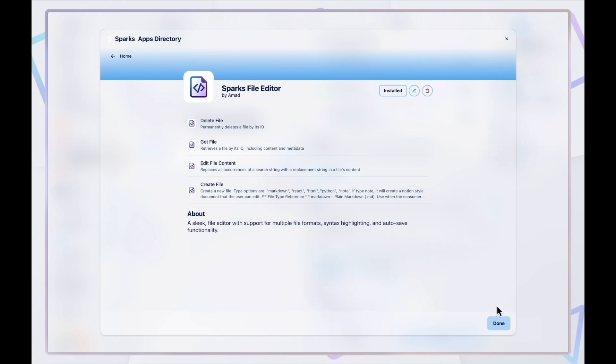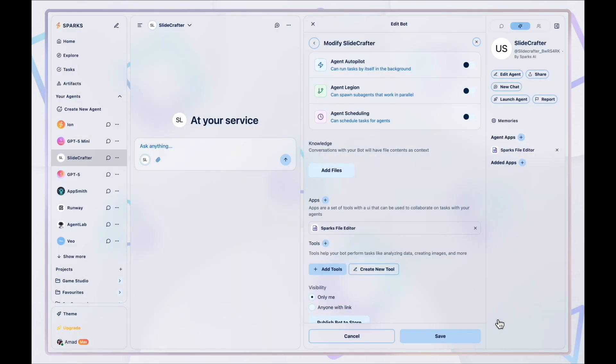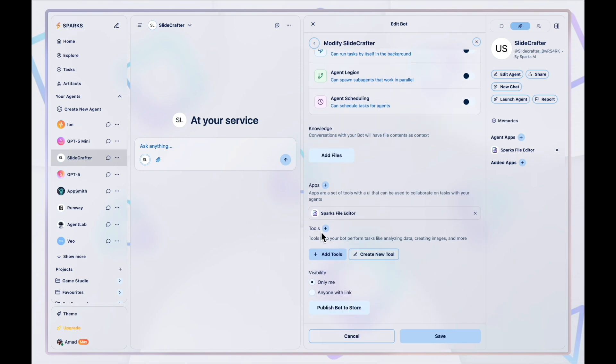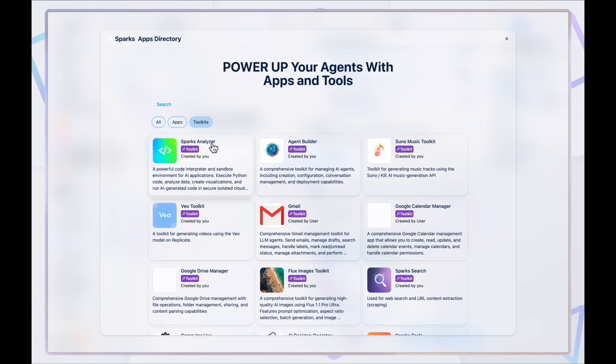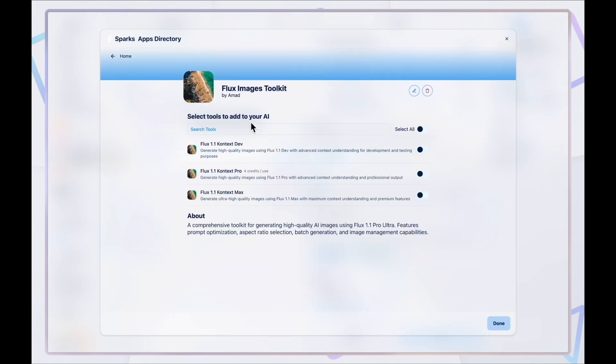First, we'll give SlideCrafter a files app so it can generate presentations. Then, we'll also give it an image generator tool so it can make visuals for that presentation.